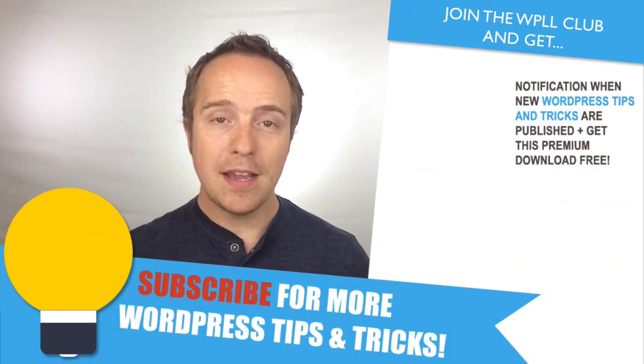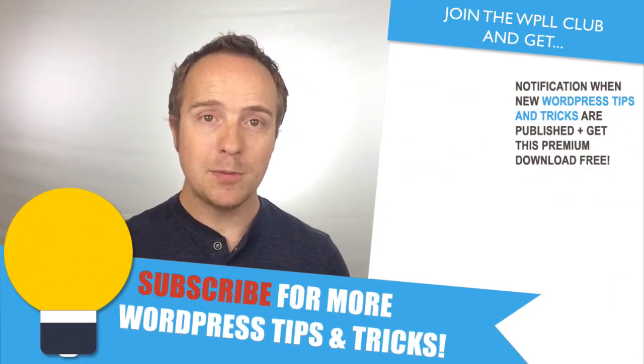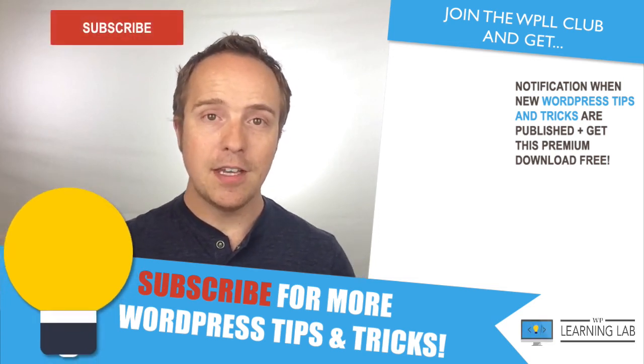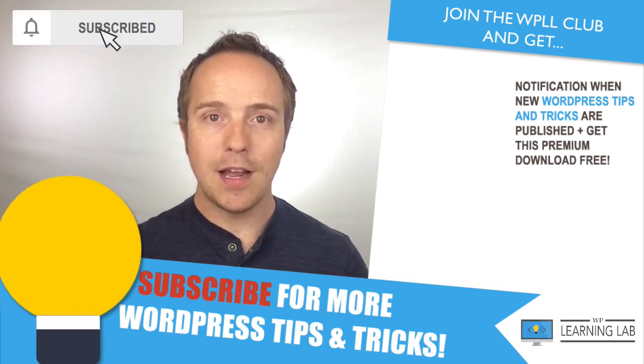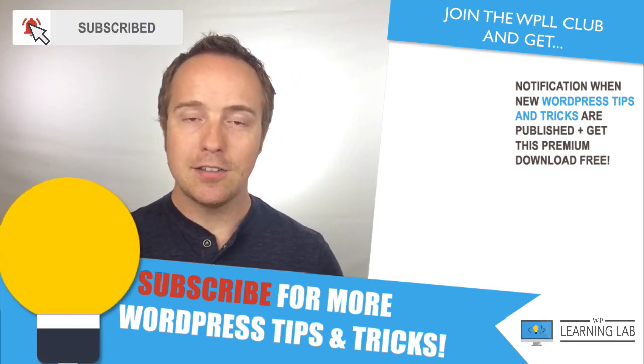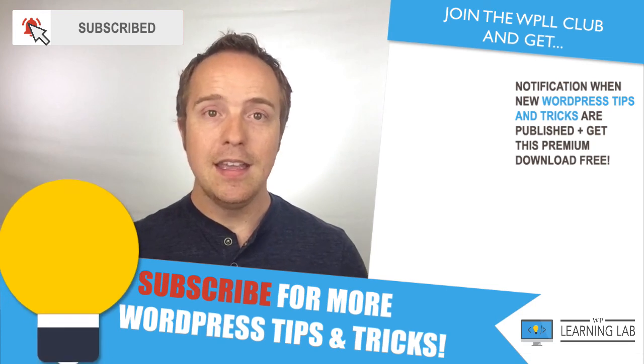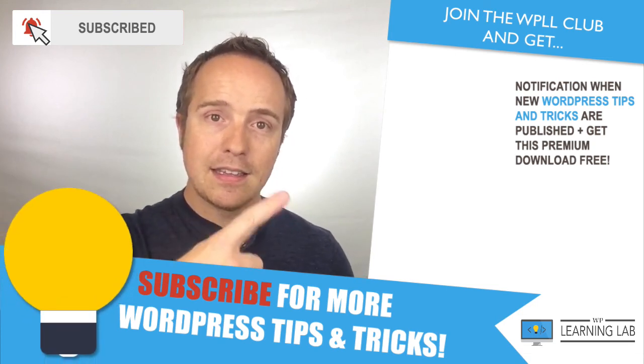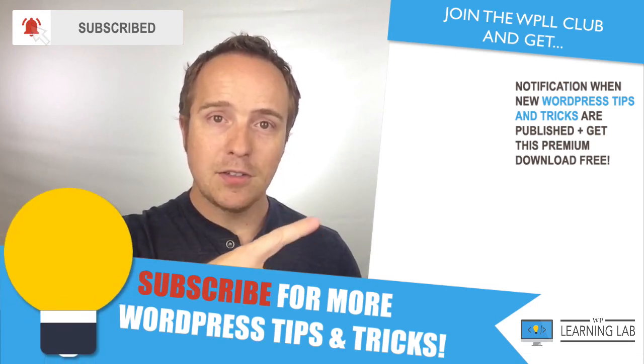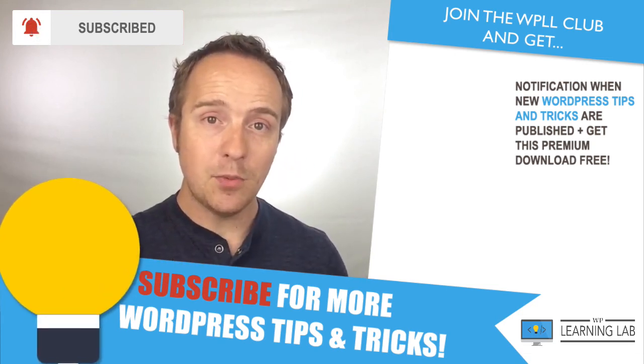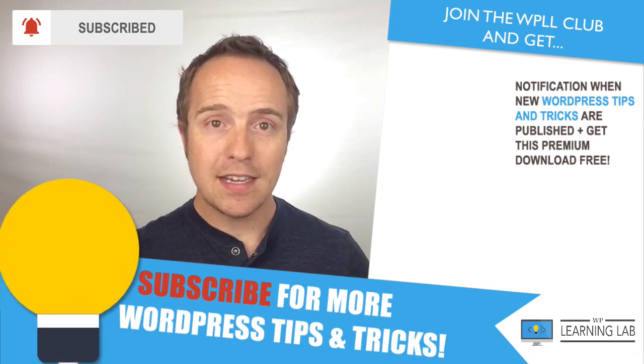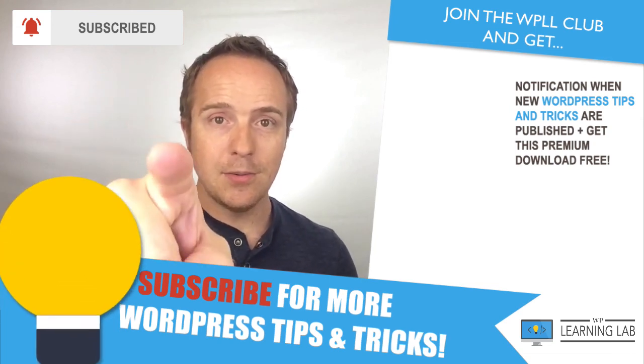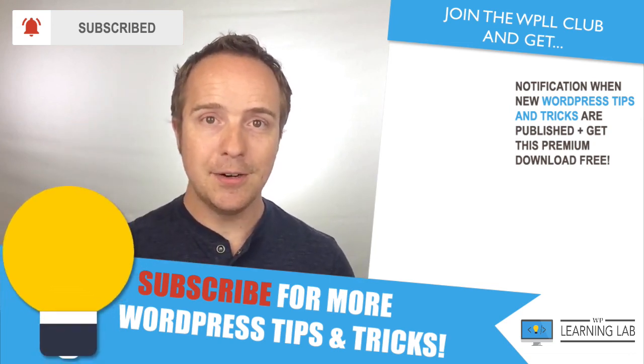I hope this video helps you. If you have any questions or comments, please leave them down below the video. If you haven't done so yet, click subscribe. Then click the bell notification icon so you don't miss anything. And with that out of the way, click on one of these videos on the right-hand side so you get even better at WordPress. And until next time, keep crushing it and I will see you in the next video.